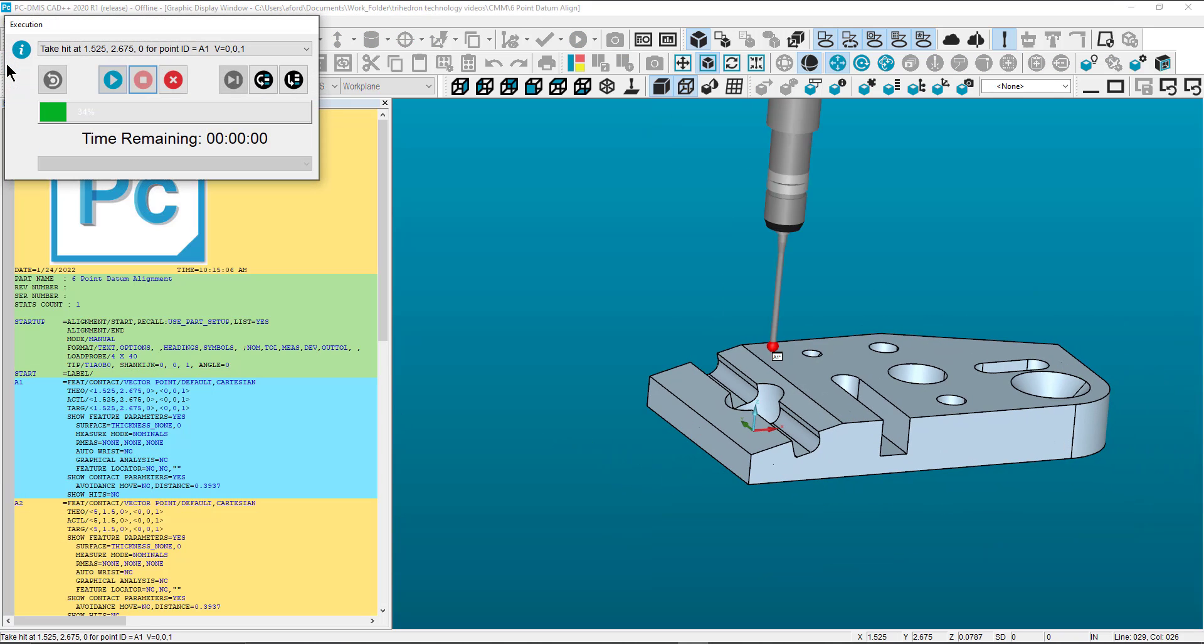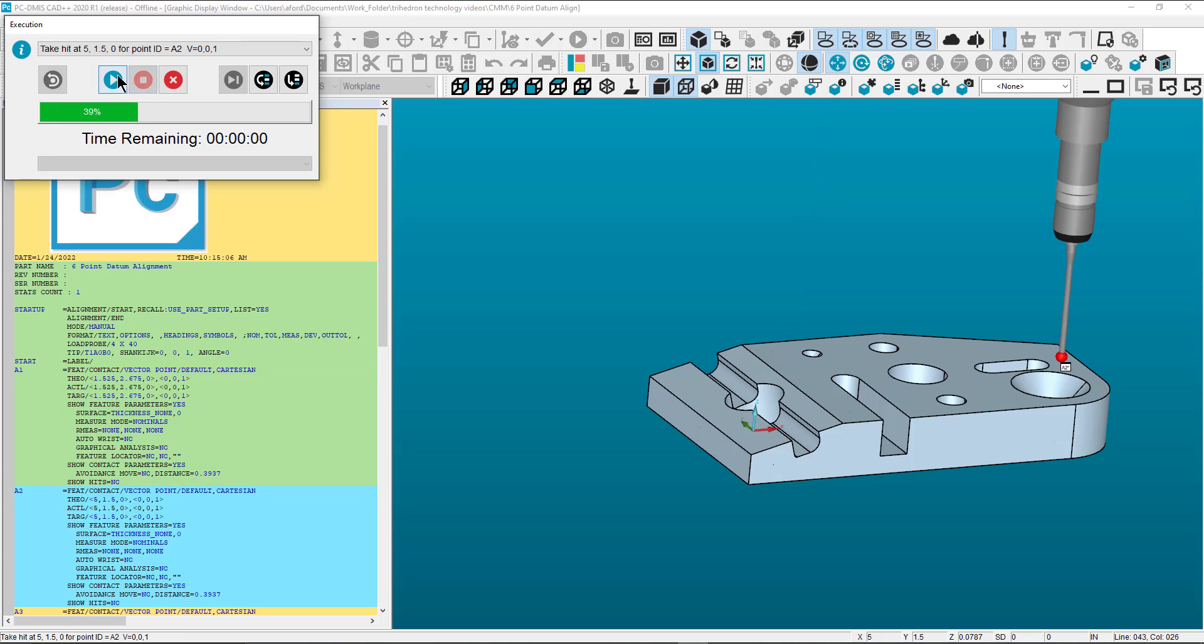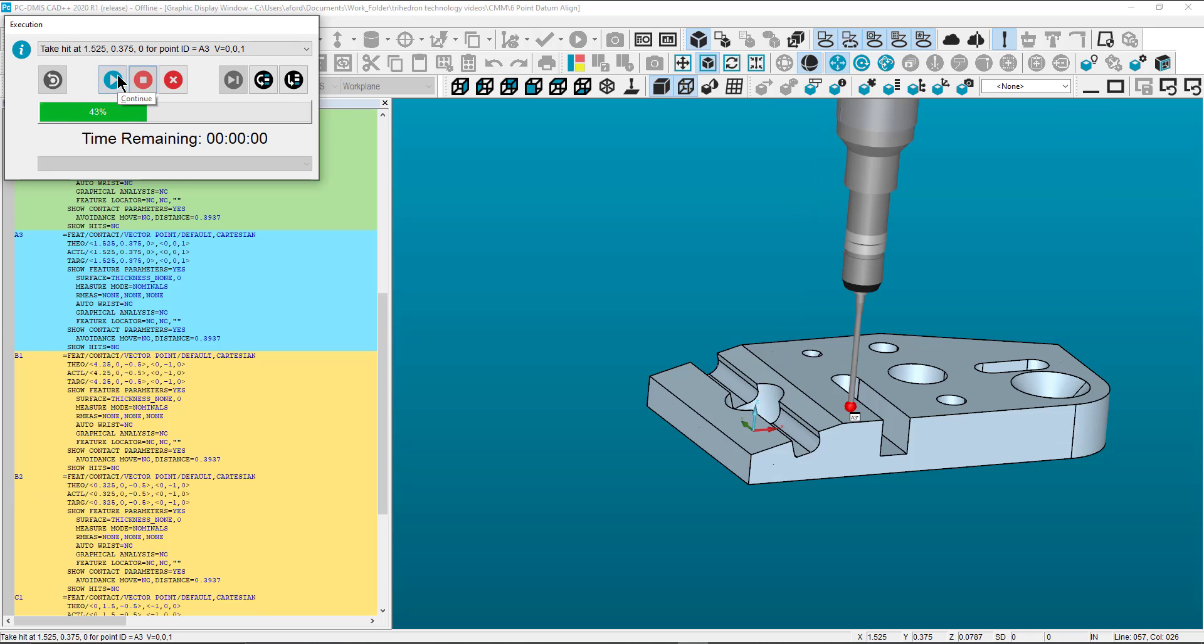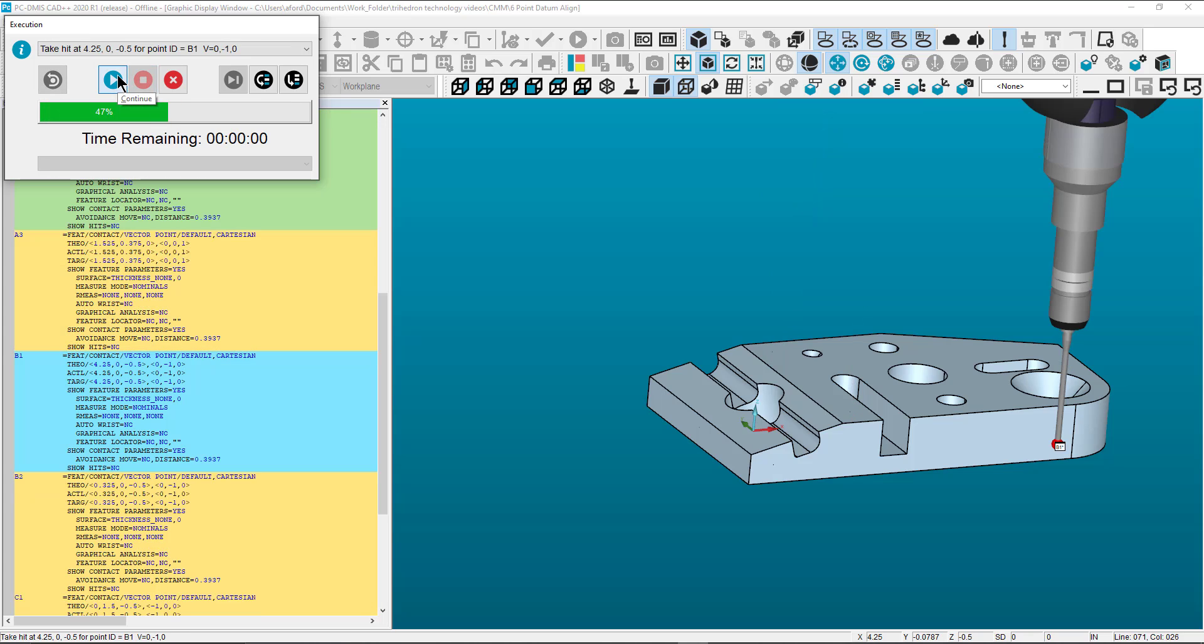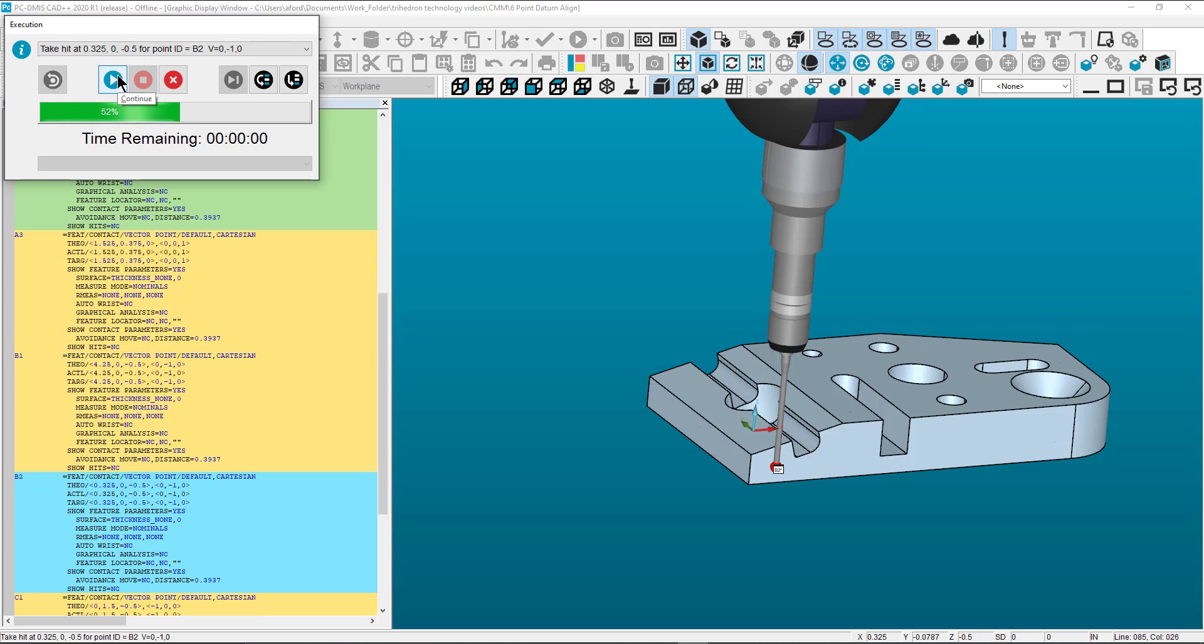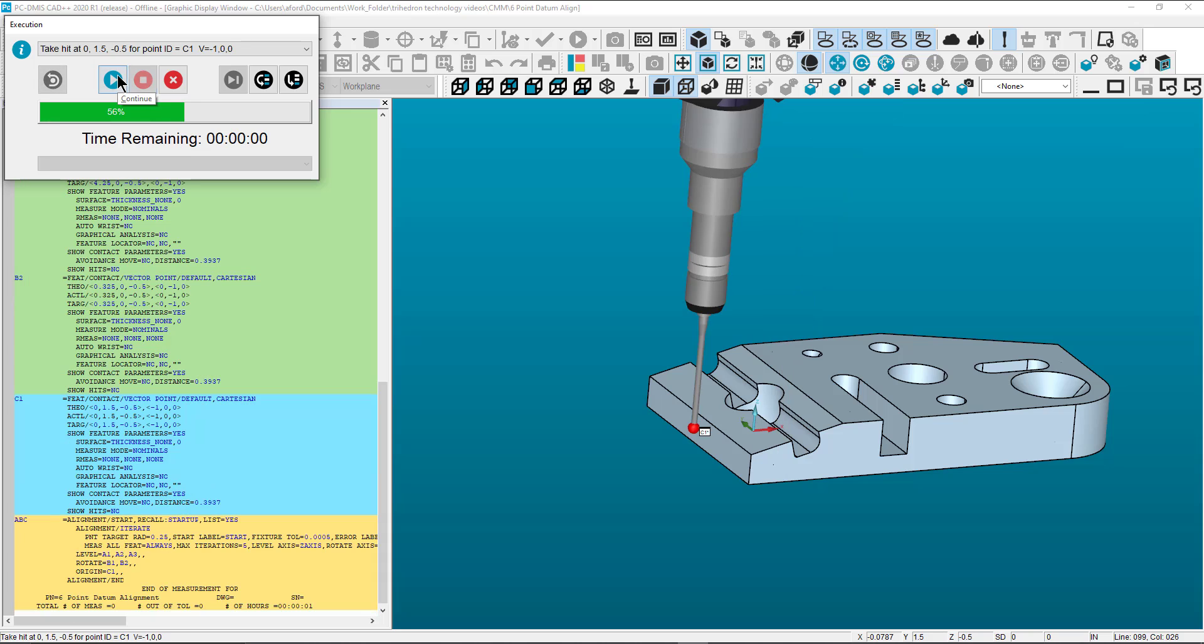Now when you execute the program it will have you manually take each target point. After all hits are taken the program will start iterating the alignment in DCC mode.